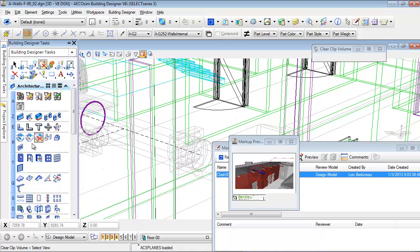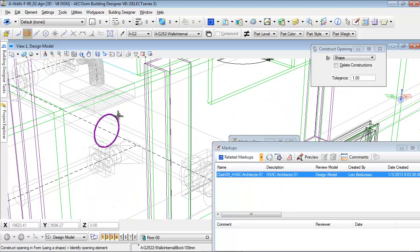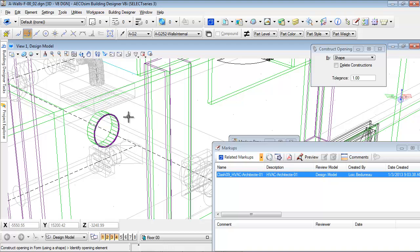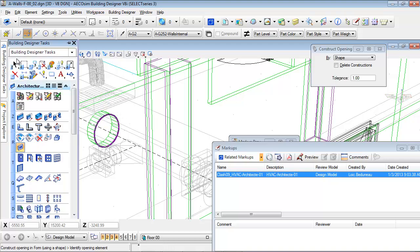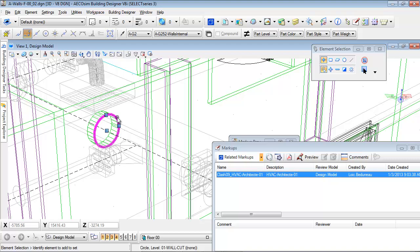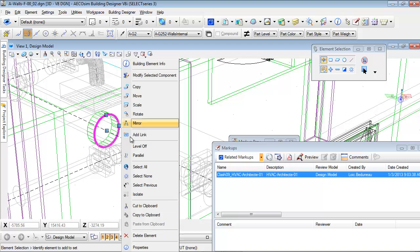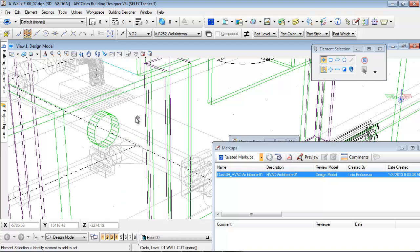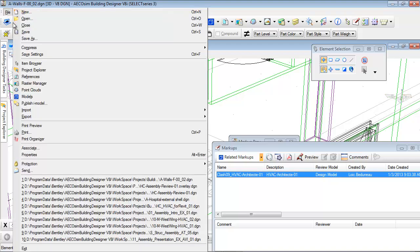Viewing the markups will automatically zoom to the right place. I now choose the Construct Opening tool to create an opening in the wall. I first select the cutting element and then the wall to be opened. The clash is now avoided. I will save my file.